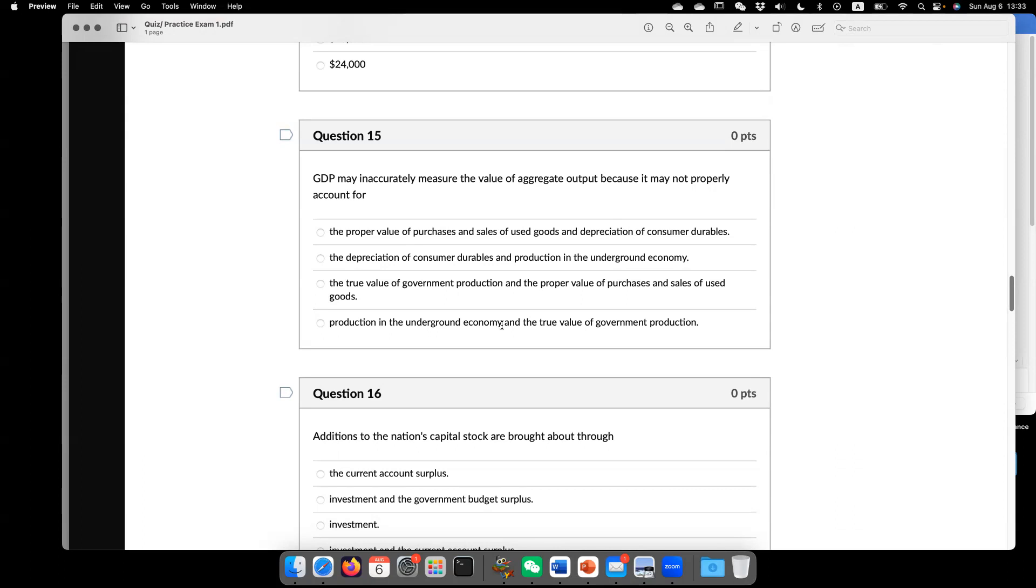The other problem of GDP is that it doesn't measure the in-house production. Like say for example, so many of us may have done some housekeeping work without the help from professional.